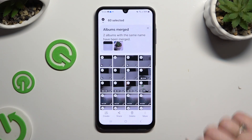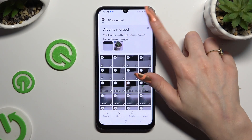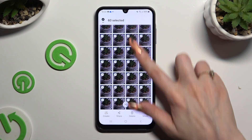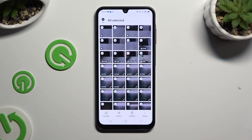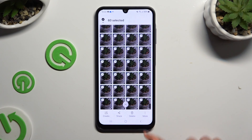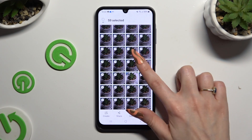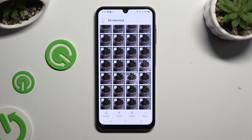As you can see, after that all of my photos were successfully selected. To exclude some of them that you wish to keep, click on the chosen ones.